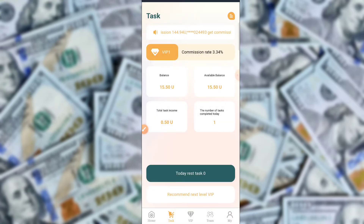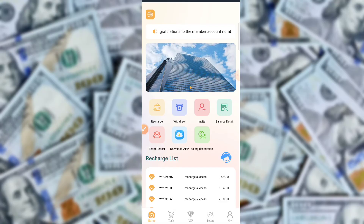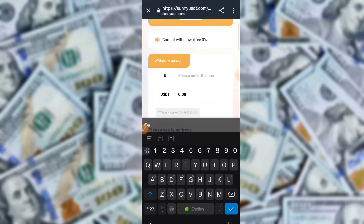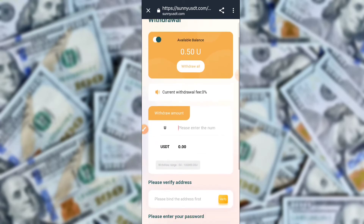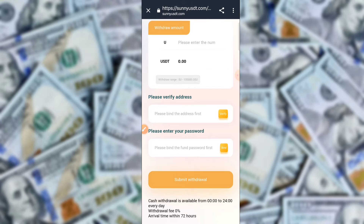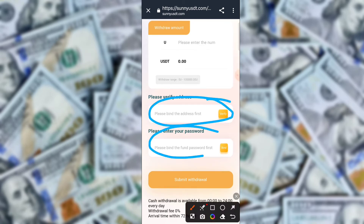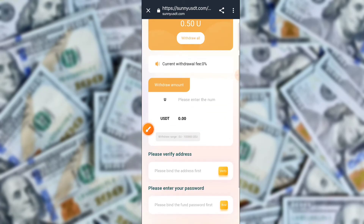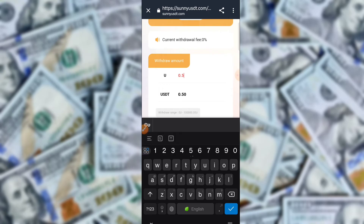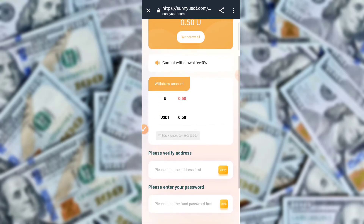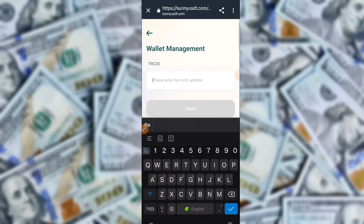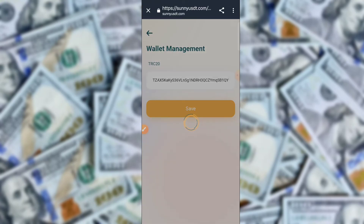Click here on the withdrawal button. Withdrawal is successful. Click submit to add a withdrawal method, then tap here on TRC20 wallet. Type your transaction password and click here to submit. It is successfully bound. Then click here on the withdrawal button.